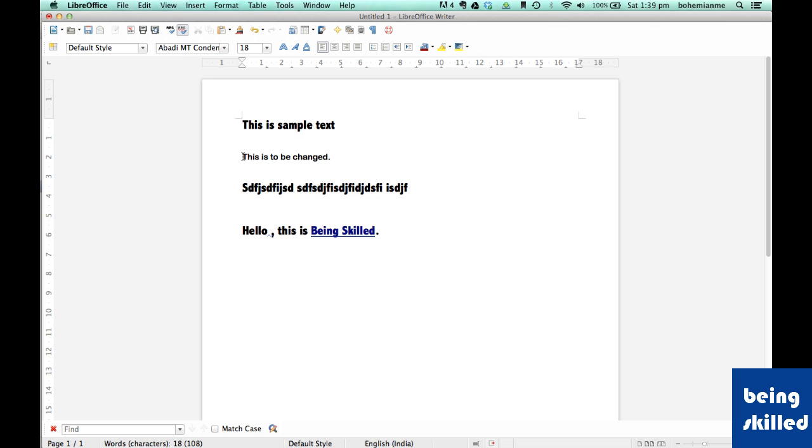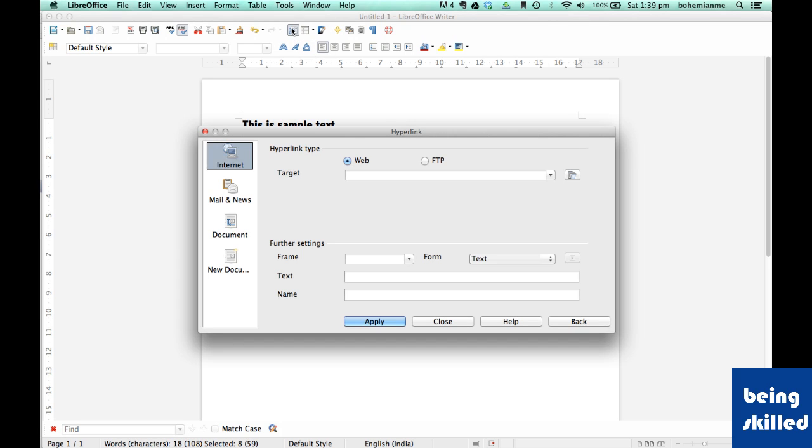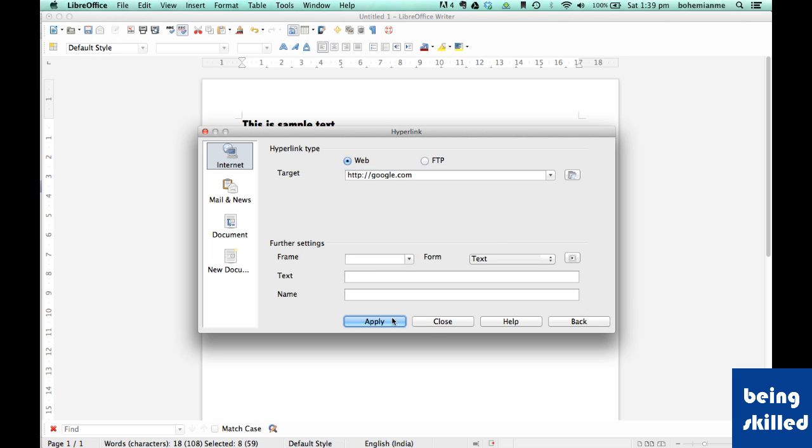Let's try converting this text into hyperlink as well. Just select the text, click on hyperlink, type in the website's name, click on apply.